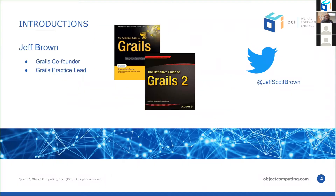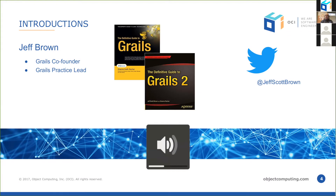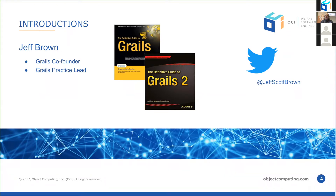Thank you very much, Nikki. Good afternoon — good morning for some of you. My name is Jeff Brown. I'm the GRAILS practice lead here at OCI. OCI has been the home of the GRAILS team for coming up on three years now. We're headquartered in St. Louis, Missouri, but we are a distributed team all over the world. We created the GRAILS framework, and we maintain and support it. Anything we can do to help you with Groovy, GRAILS, and the whole G ecosystem, please reach out.